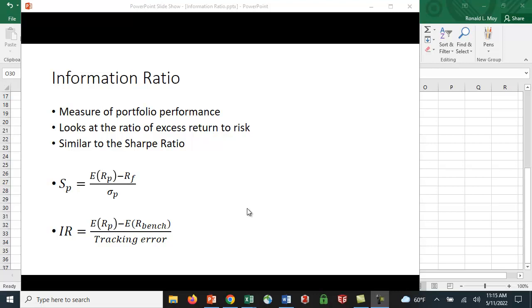What is that benchmark? It could be the S&P 500. If it happens to be a sector fund that focuses on health care, then it might be some index of health care stocks. And we're going to divide it by a measure of risk we call tracking error, which I'll explain in a moment.